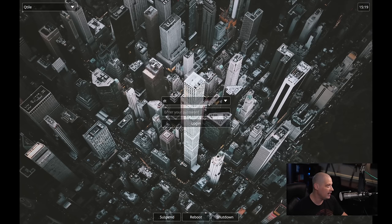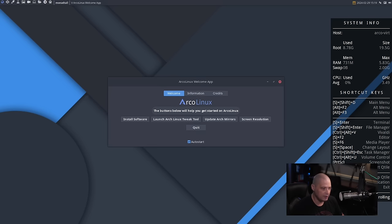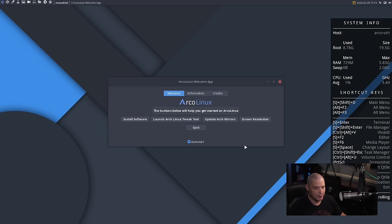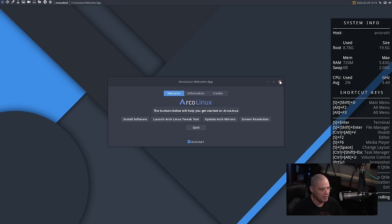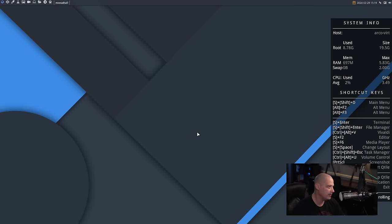This is the standard X11 version of Qtile, so let's log in. This is the standard Arco Linux Qtile desktop using their standard configs. We get a welcome application that automatically launches — let me go ahead and close that.